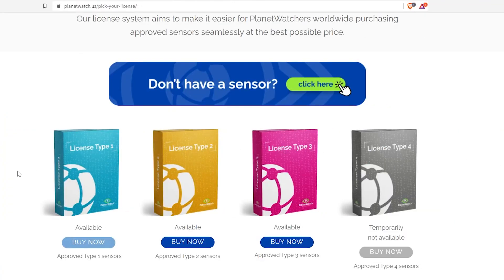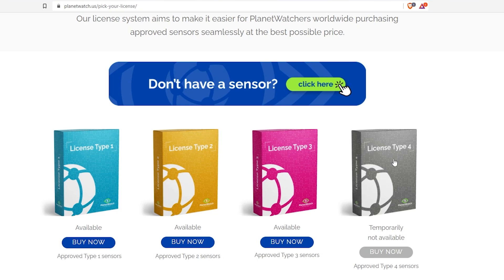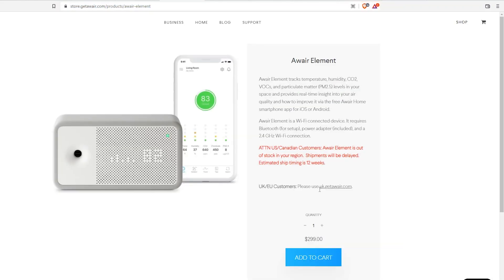That was the reward situation for Type 4 sensors — other sensor types will be different, and you can find all that information in the PlanetWatch white paper. I'll add that plus some other useful links in the video description. Now, a couple of points before we end: first, in order to participate in the PlanetWatch network you will need to buy a license for your sensor. Currently they have temporarily stopped selling Type 4 licenses because they're trying to fix some back-end network issues and will resume once that is fixed — that's why the price isn't showing right now. For reference, I paid $84 for a three-year Type 4 license. Second, the price of the Aware Element is $299 in the United States, but unfortunately it is out of stock with a 12-week delay based on their website.